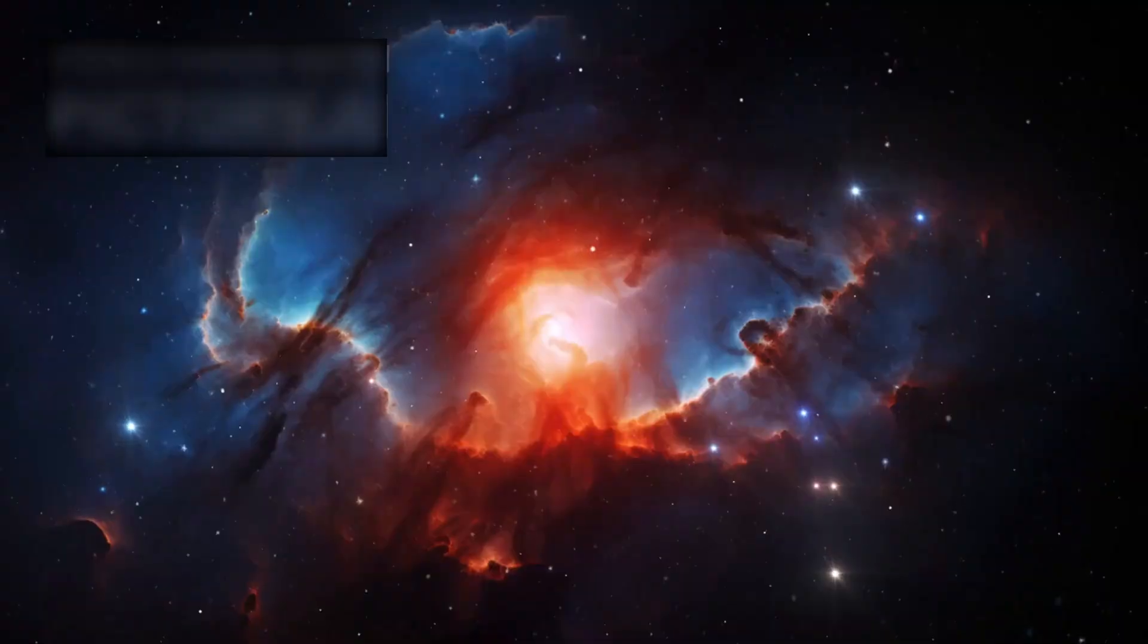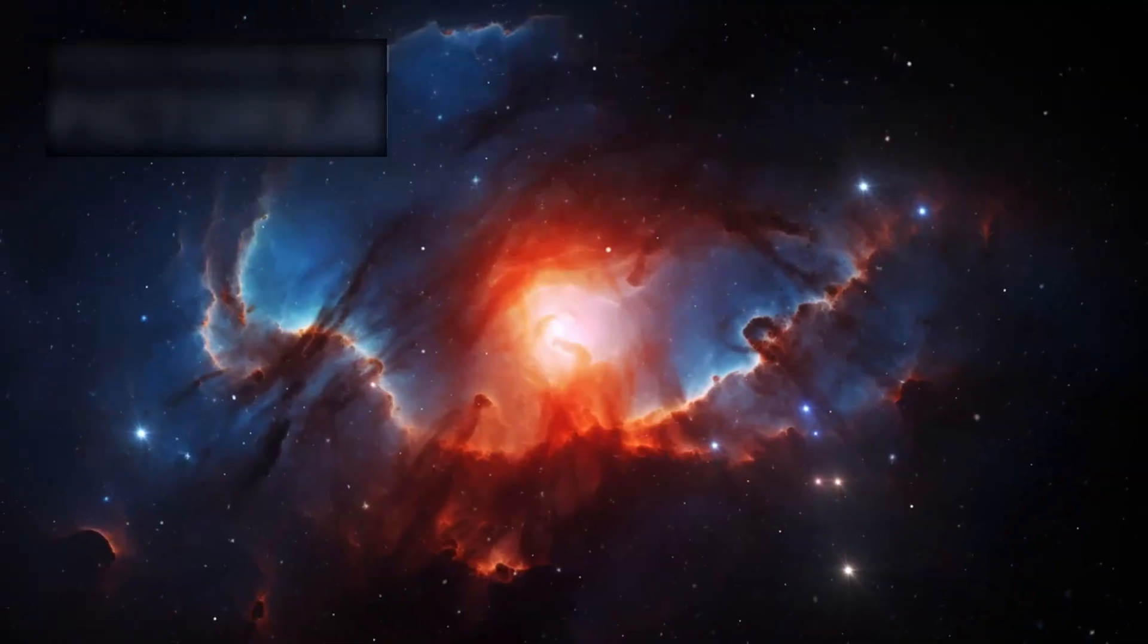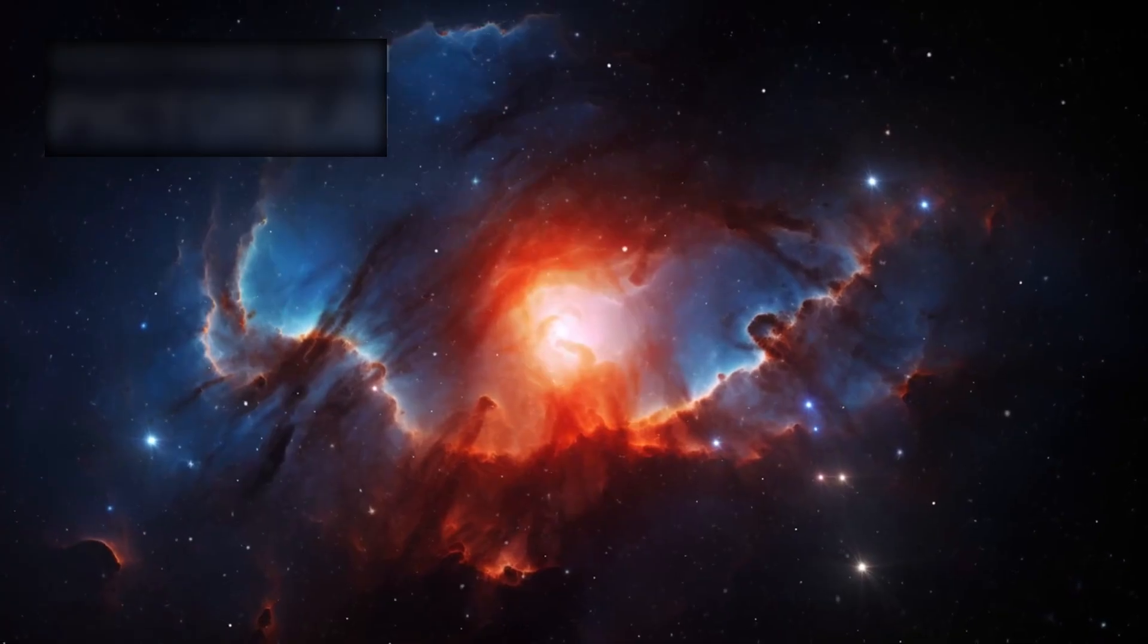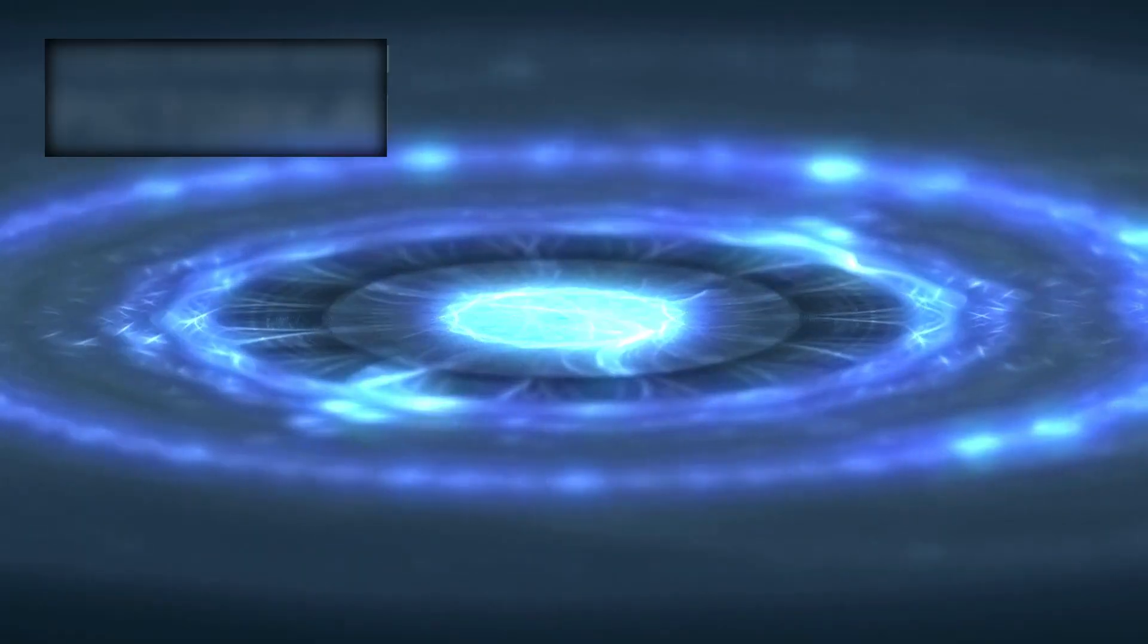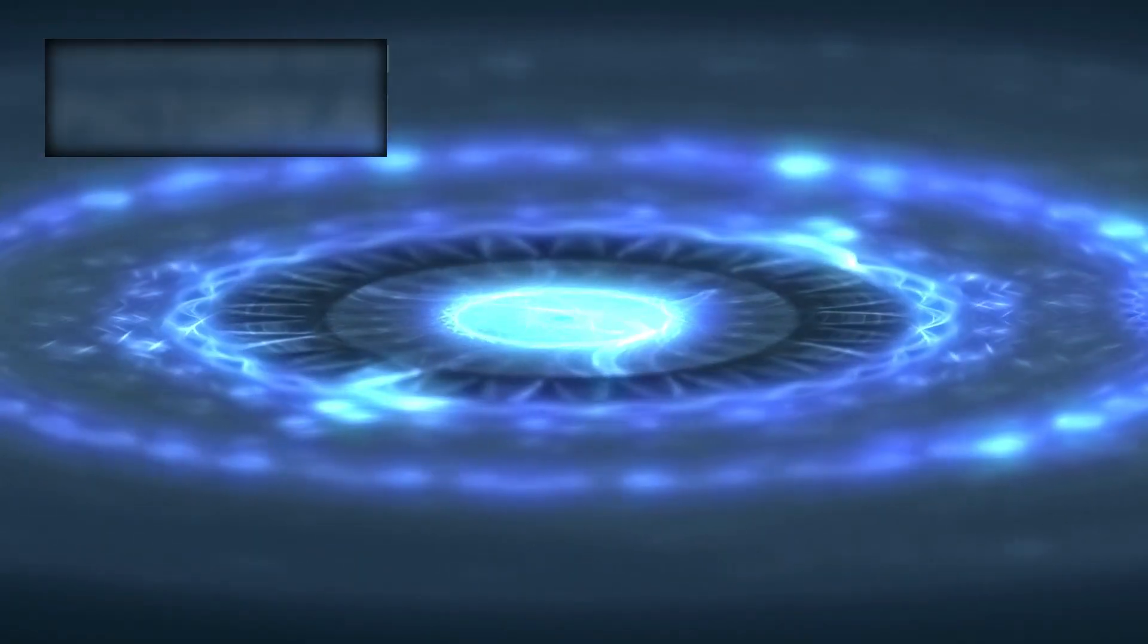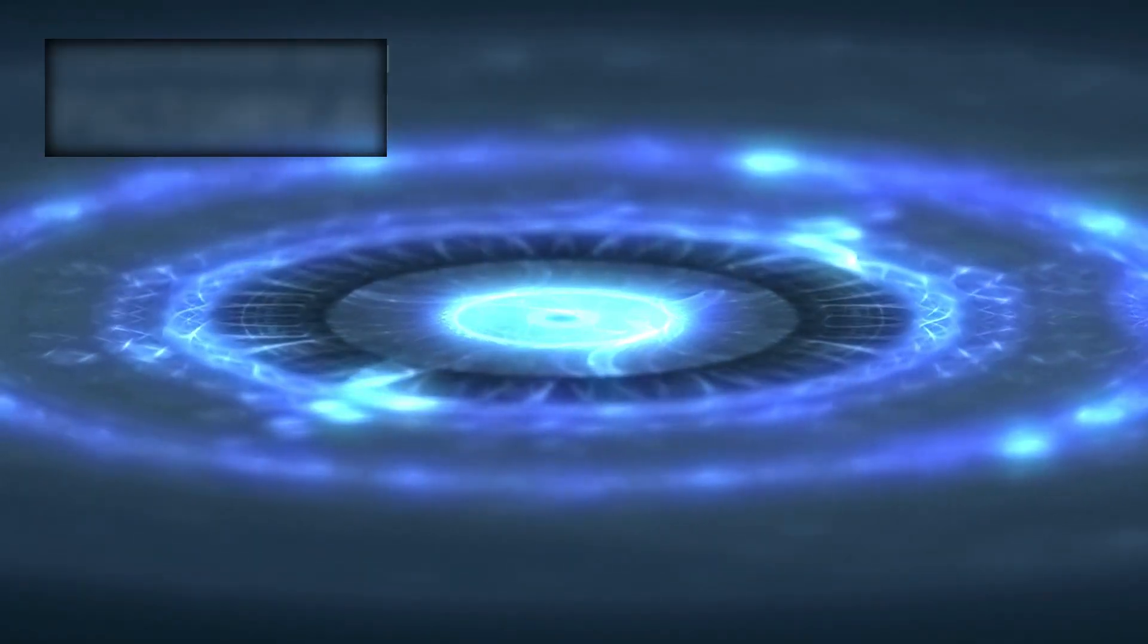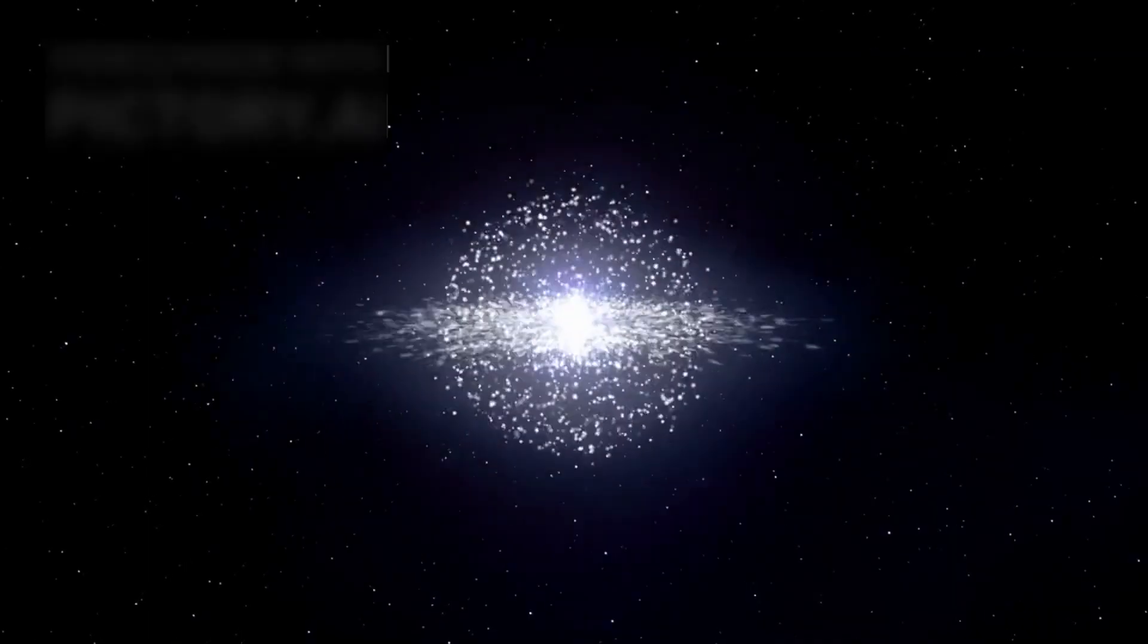In a patch of sky no larger than a grain of sand held at arm's length, Hubble revealed over ten thousand galaxies—not stars, but entire universes, each burning with billions of suns, each a story billions of years in the making.